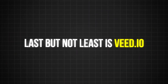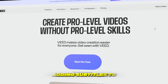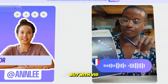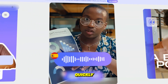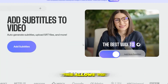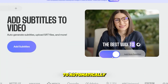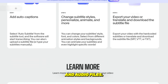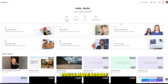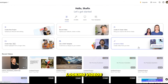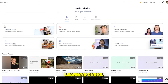Last but not least is Veed.io. Adding subtitles to your video can be time-consuming, but with Veed you can get the job done quickly without sacrificing accuracy. Veed allows you to automatically generate subtitles for your video and audio files, and you'll have access to a full suite of video editing tools to help you create professional-looking videos without the steep learning curve.